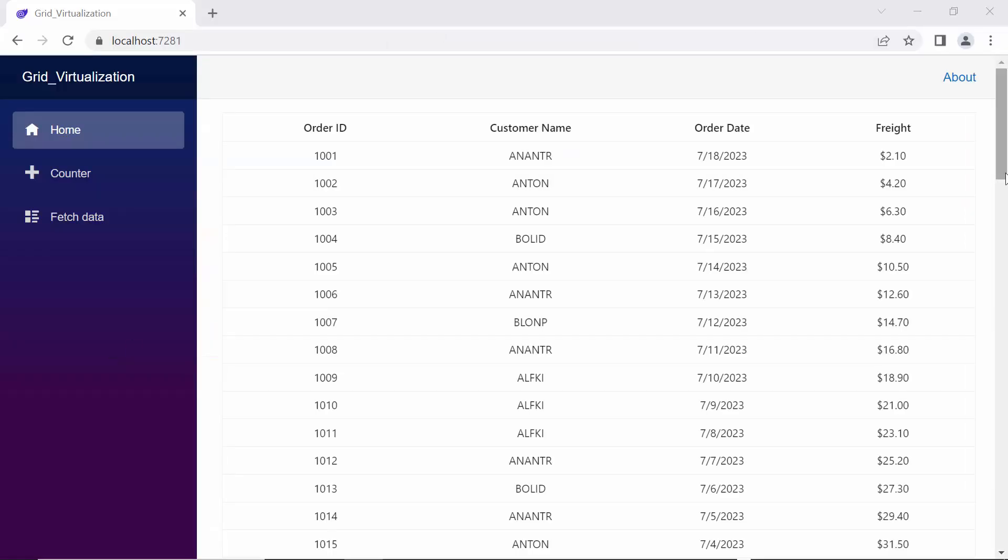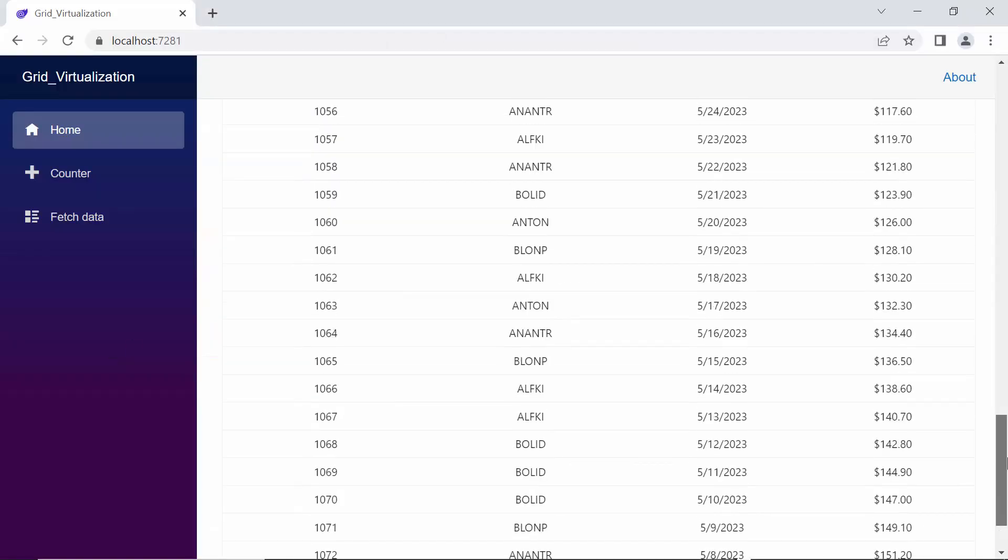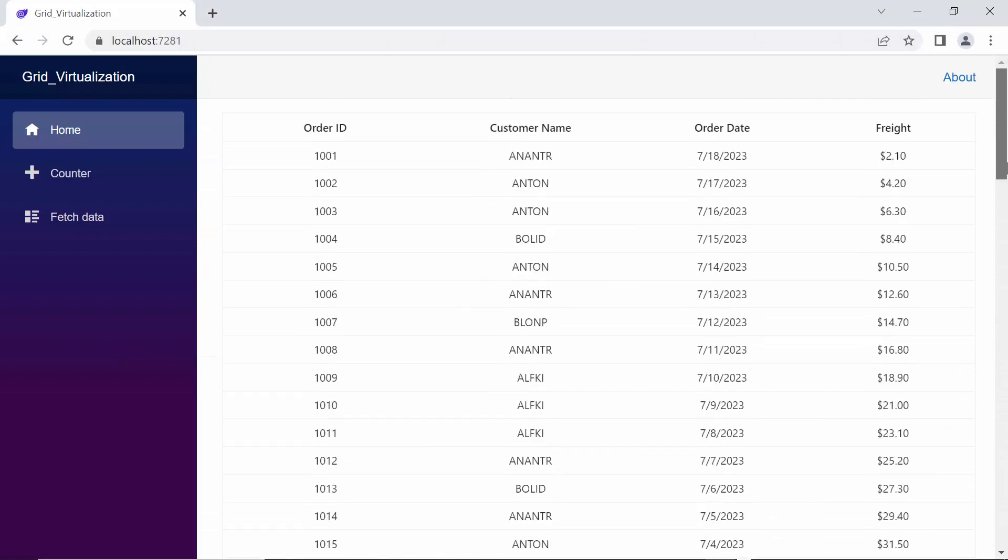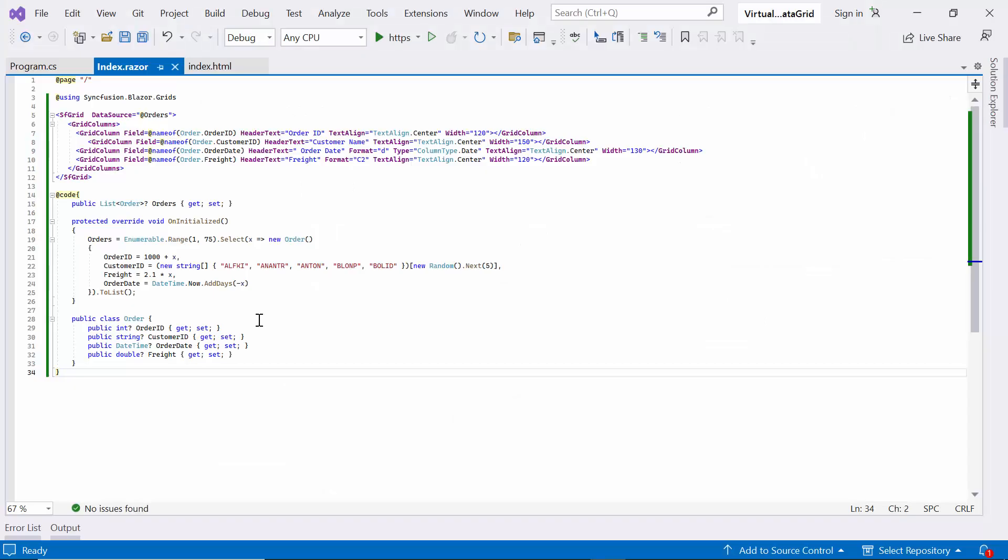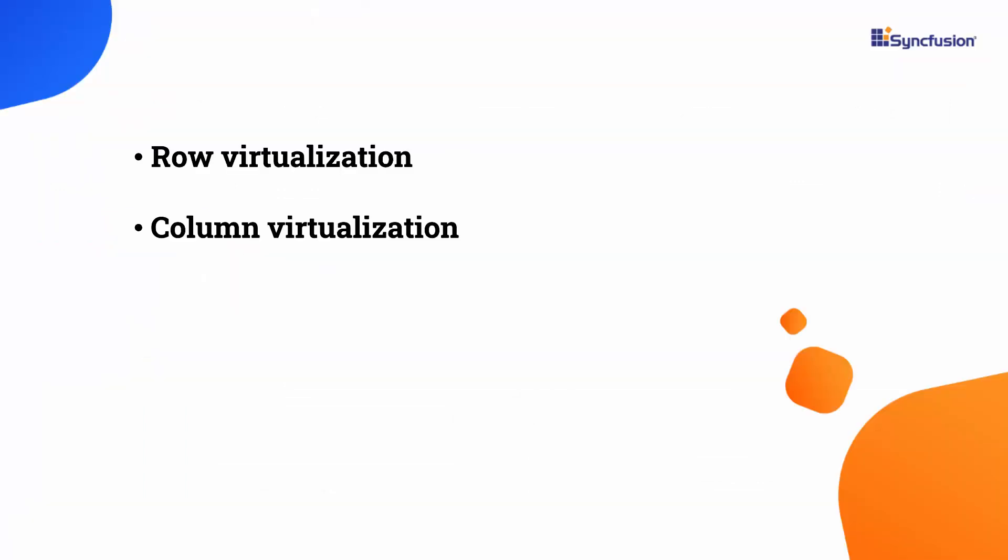Look now, the data grid renders with orders data source. Now, I need to render 1 lakh records in the Blazor DataGrid. Here, I will show you how I can achieve performance improvements using virtualization, focusing on two key aspects: row virtualization and column virtualization.